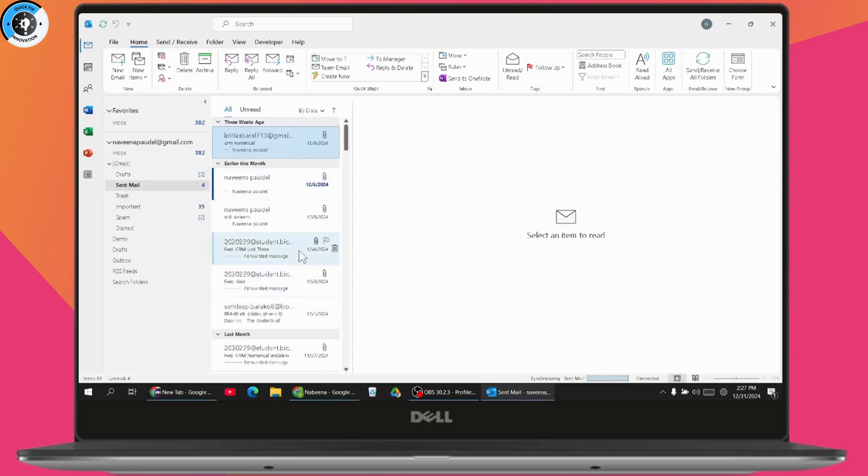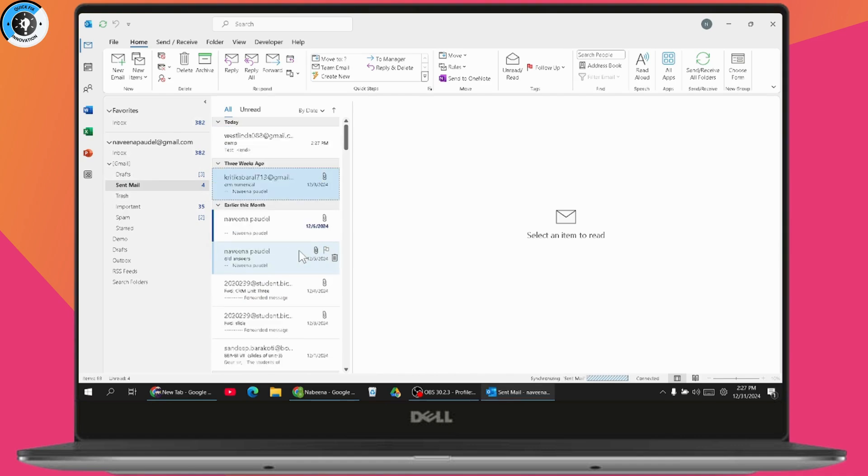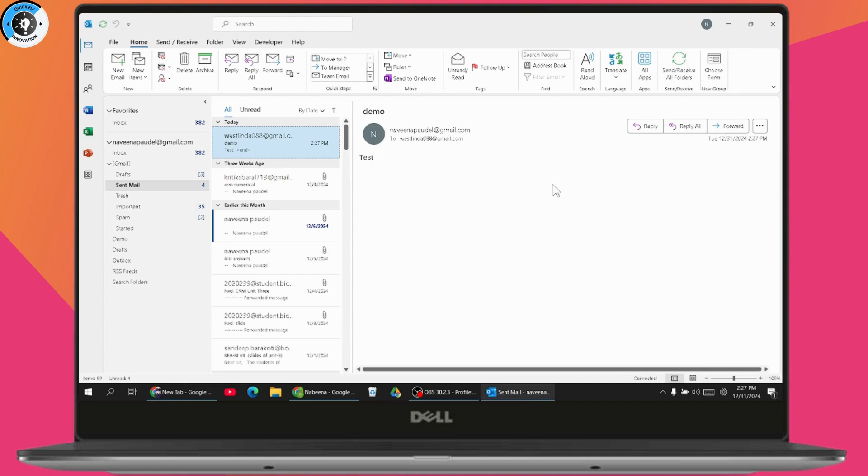If you want to delete the sent email in Outlook before the recipient reads it, just click on it. Then go to the three dots on the top right, and here you will have an option to recall the message.